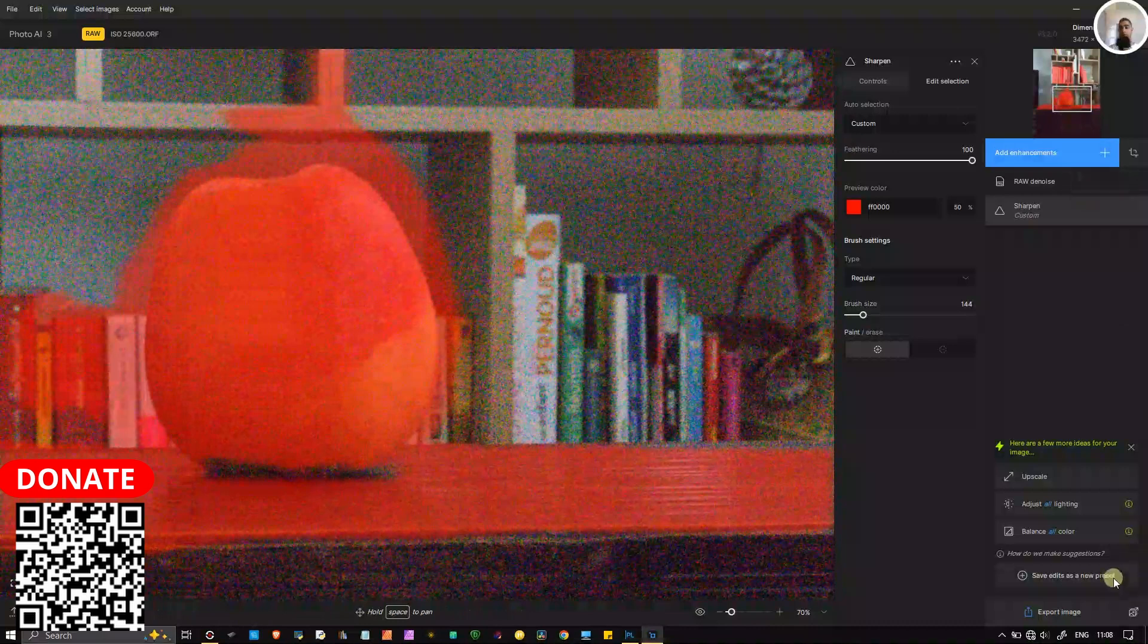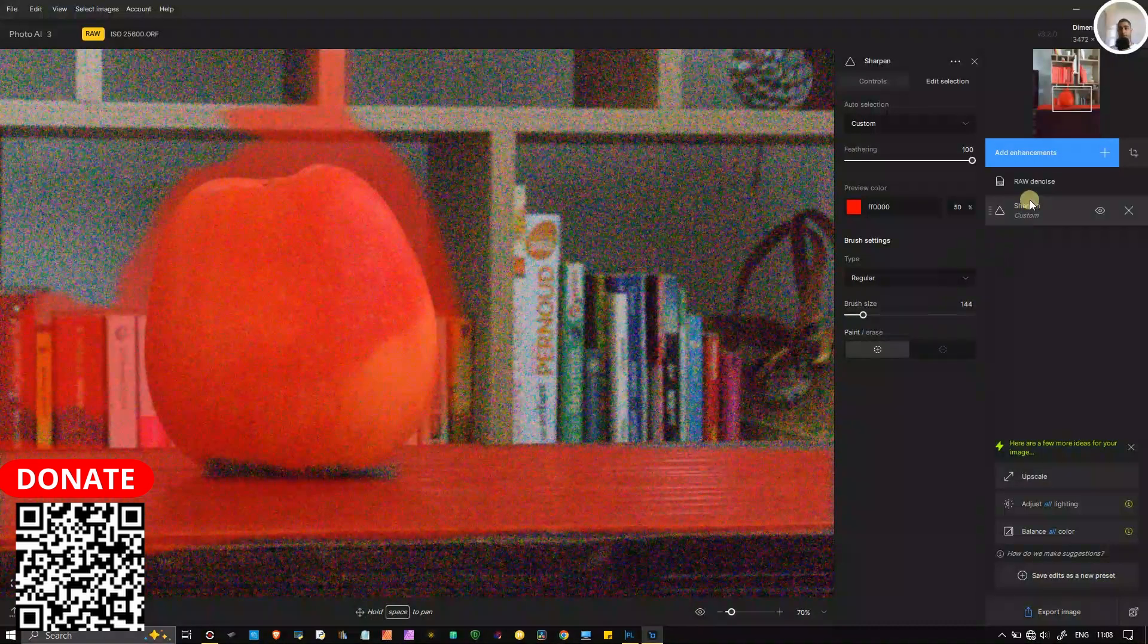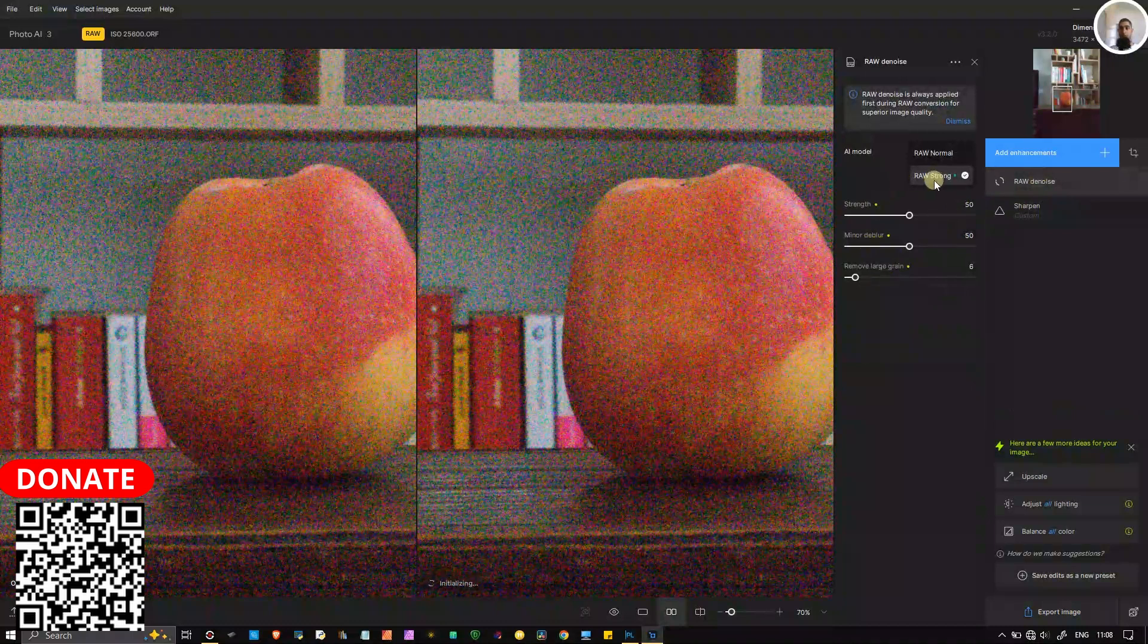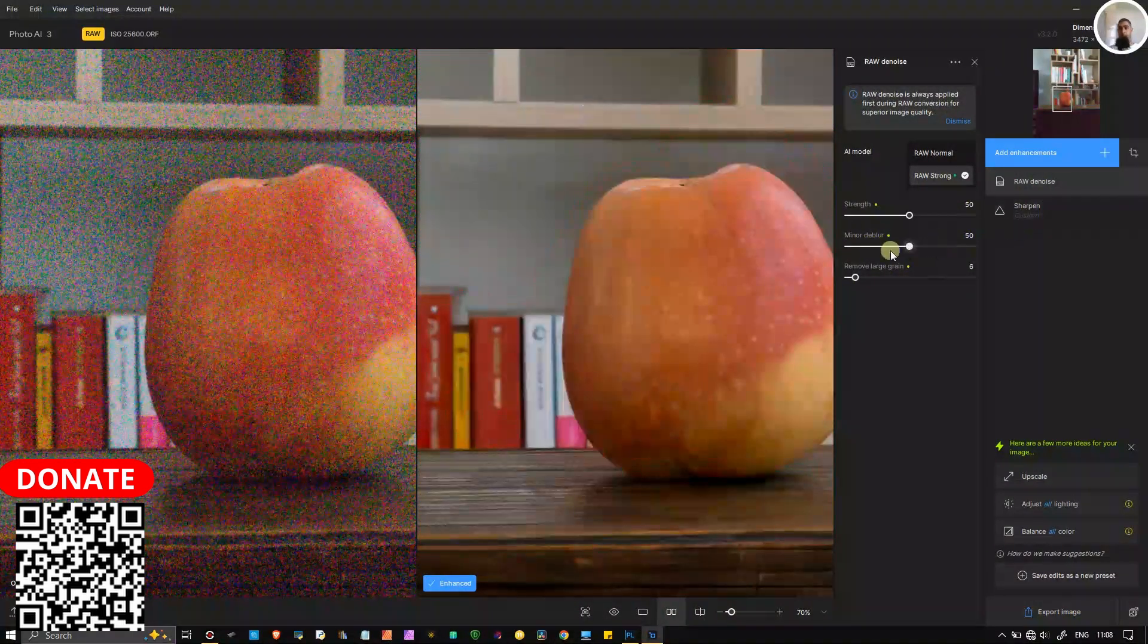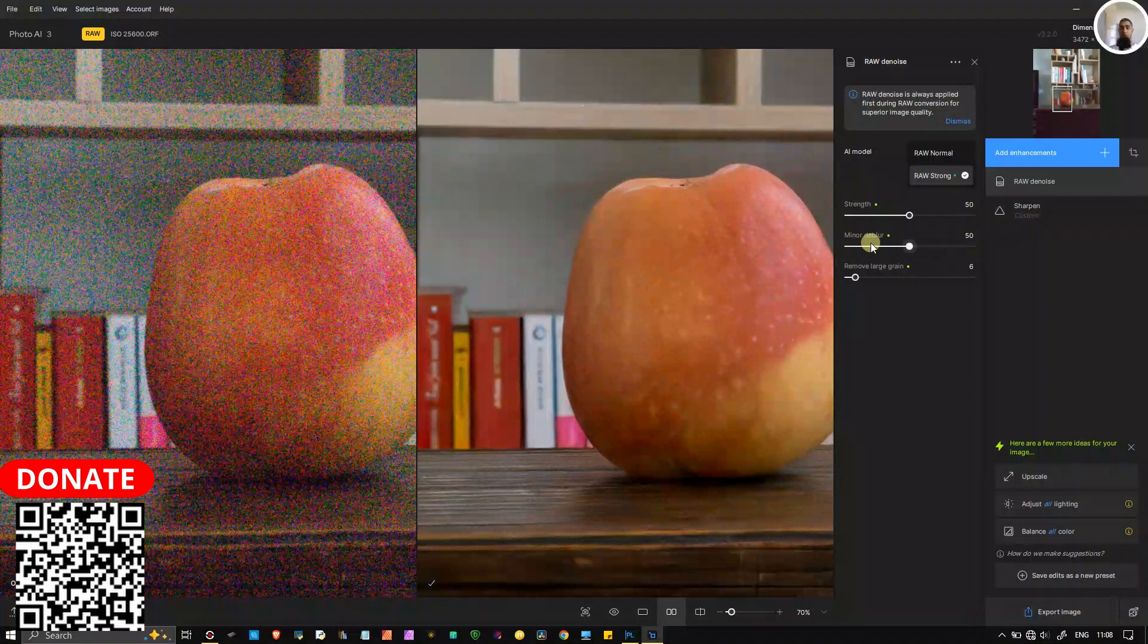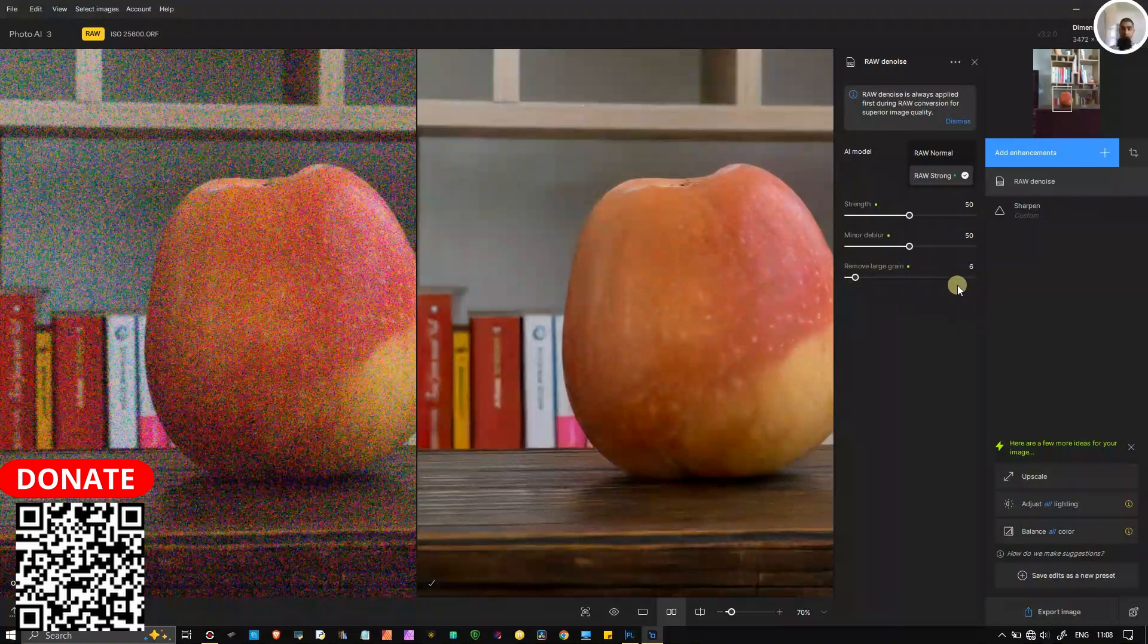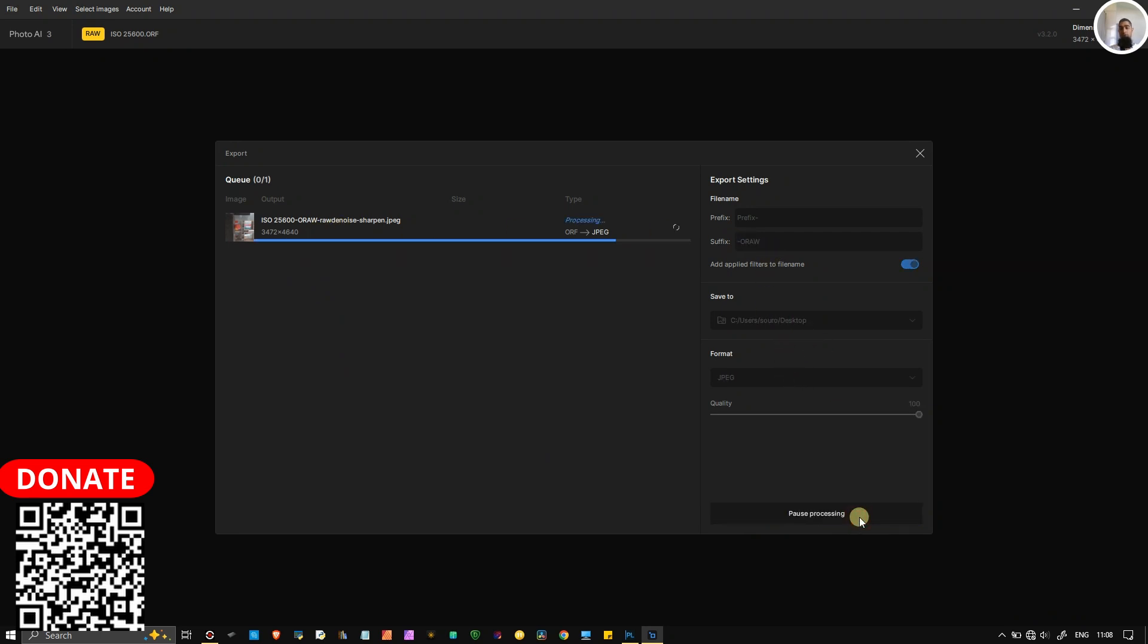Right, so that's all. And I'm going to just export it without touching. So the noise reduction, it did raw strong and everything else automatic. I didn't do any manual adjustments, minor blur it did automatically, remove large grain it did automatically. That's it, so I'm going to export to the desktop.